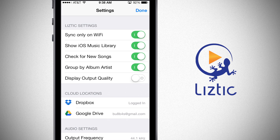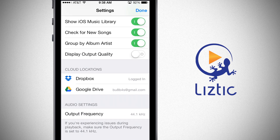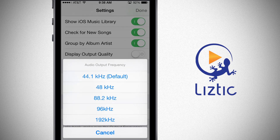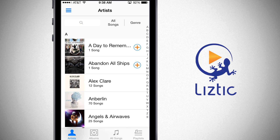In the cloud locations, you can tap to log into your cloud storage such as Dropbox and Google Drive. In the audio settings, you can use the external audio processors to change the output from 44.1 kHz by default all the way up to 192 kHz for premium sound quality. Let's put our iPhone into streaming mode and see what all of our other devices look like.